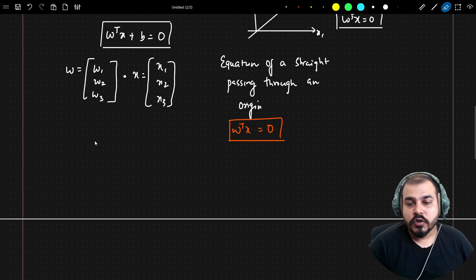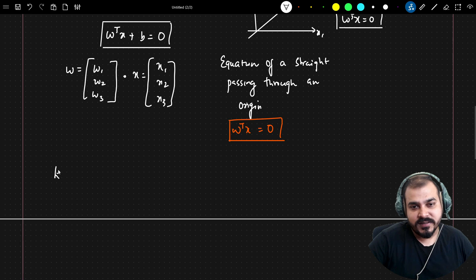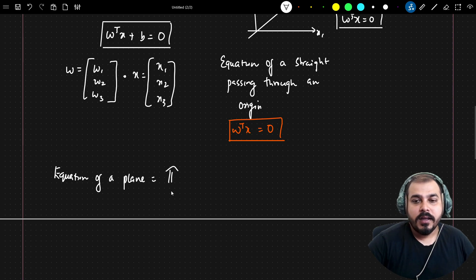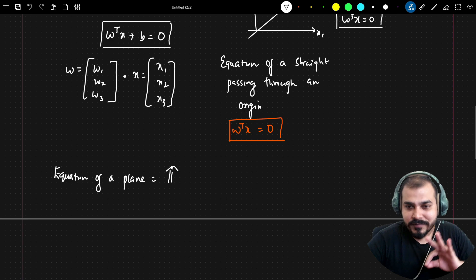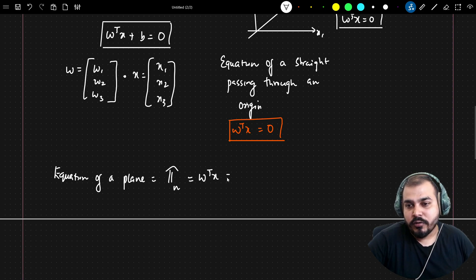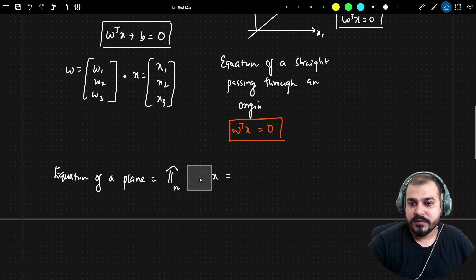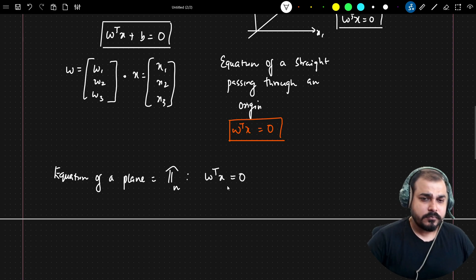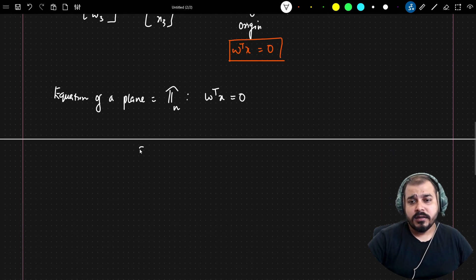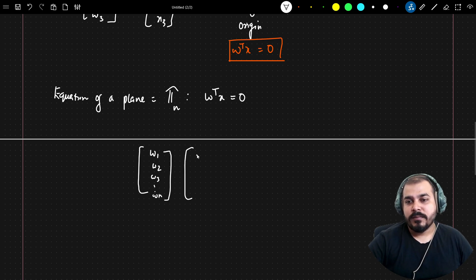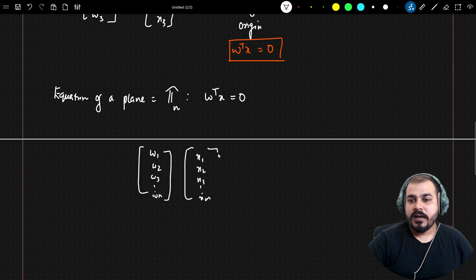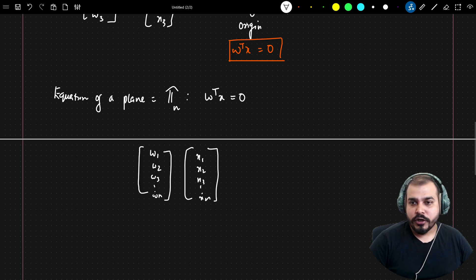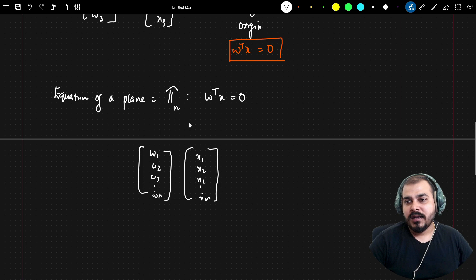The equation of a plane is usually denoted by the notation π (pi) — not 3.142, just the symbol π — in N dimensions. This is represented as W transpose X = 0, since we've considered the intercept to be zero, meaning the plane passes through the origin. Here W = [W1, W2, W3, ..., Wn] and X = [X1, X2, X3, ..., Xm], and the dot operation gives us W transpose X = 0.